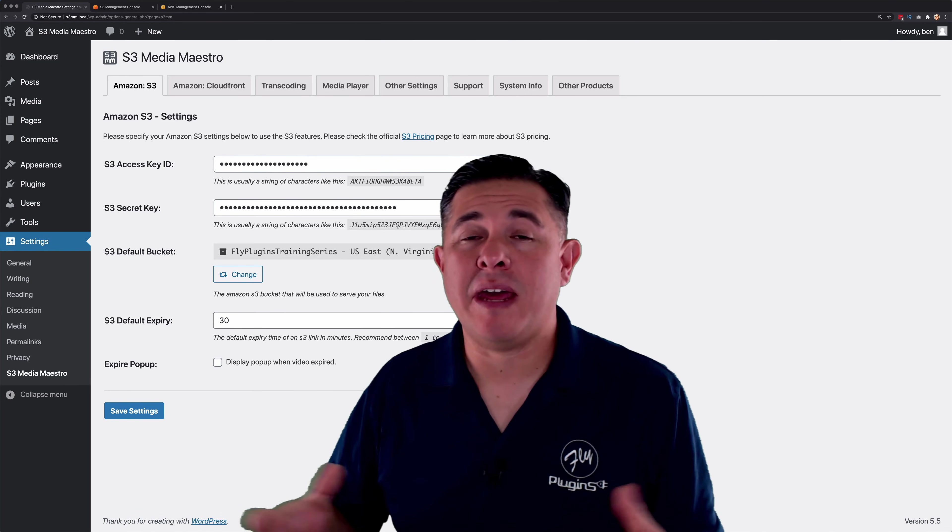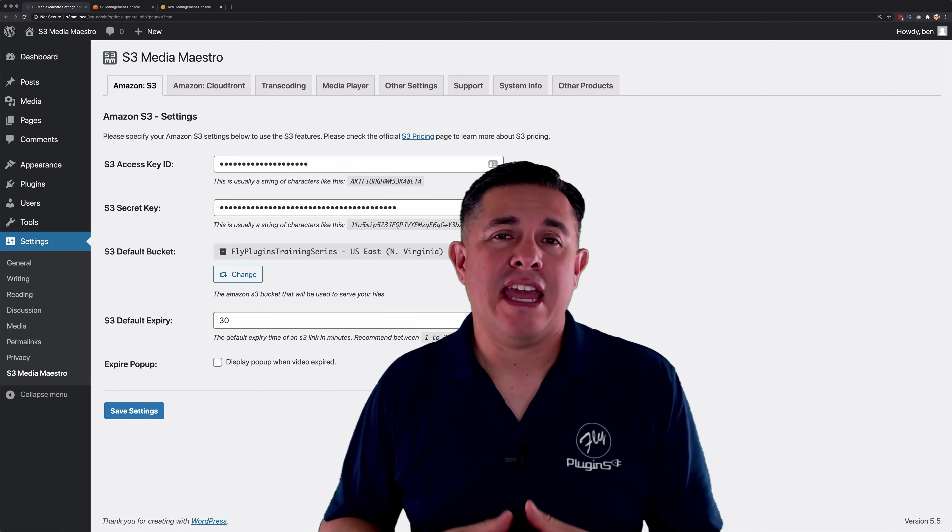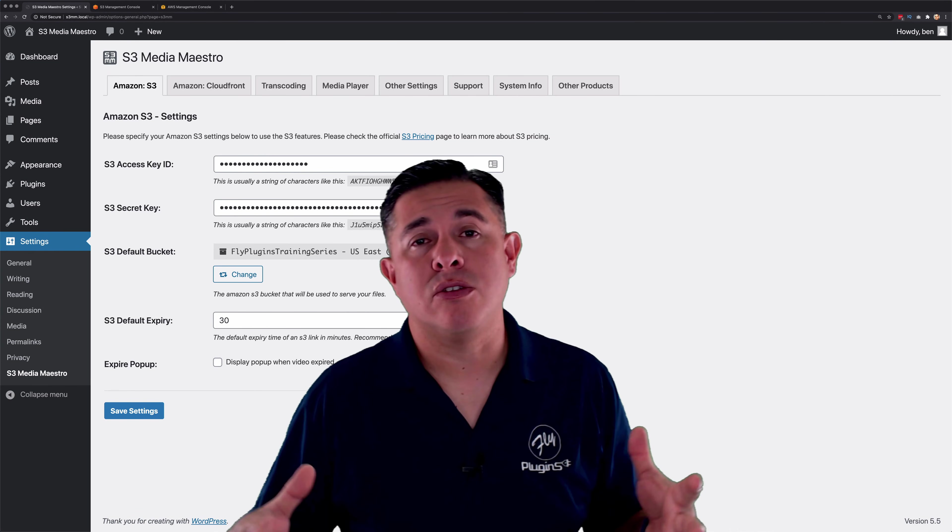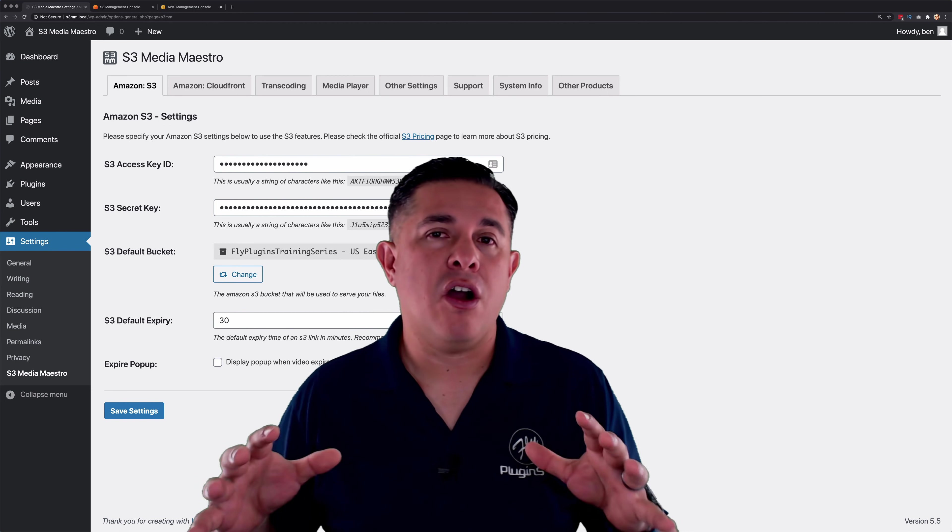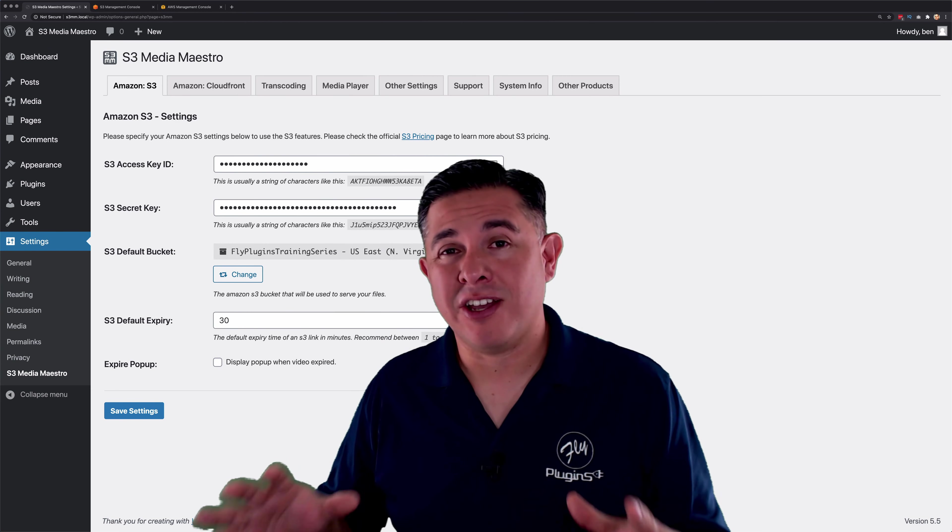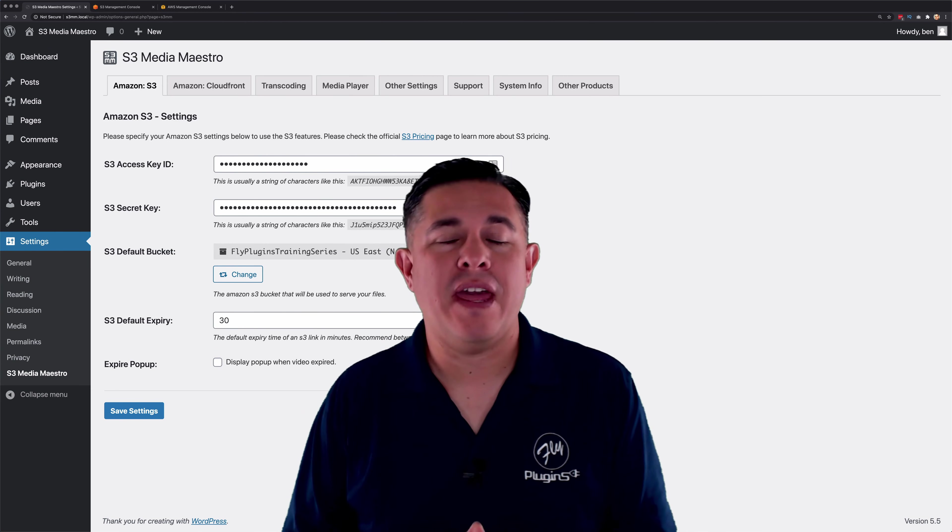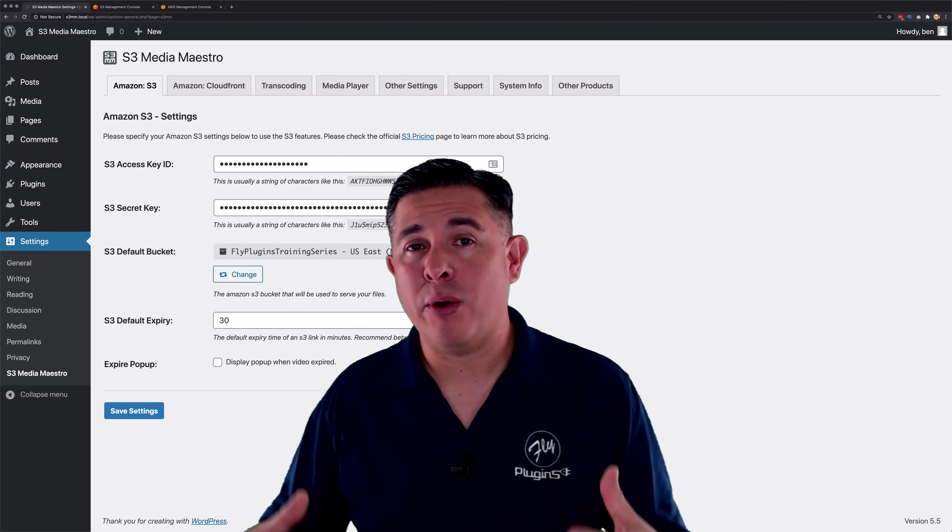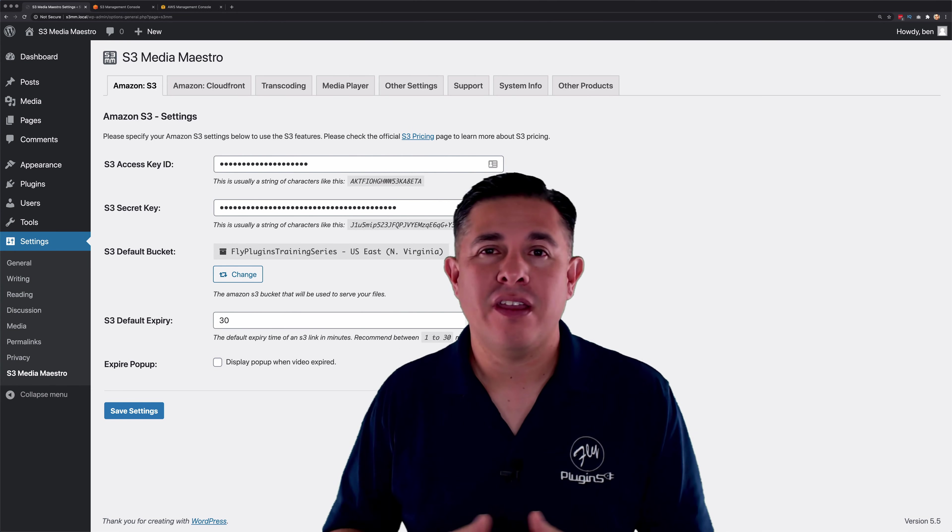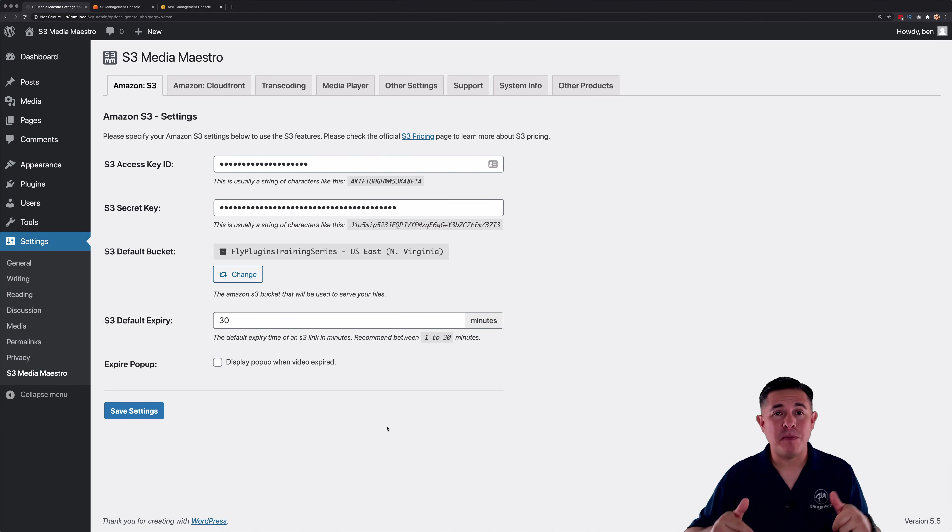Hey everybody, Ben here with Fly Plugins and in this video tutorial we're going to cover the all new transcoding feature with S3 Media Maestro 4.0. All right, let's jump in.